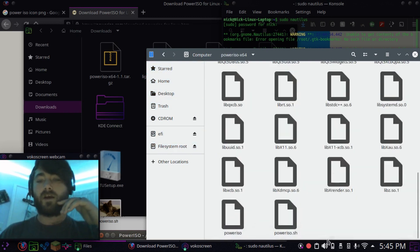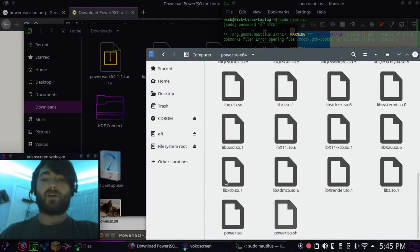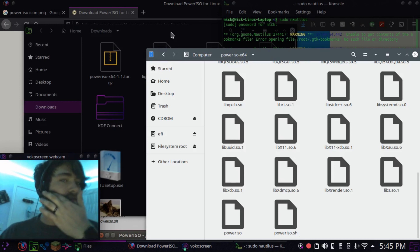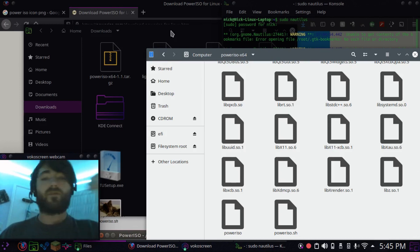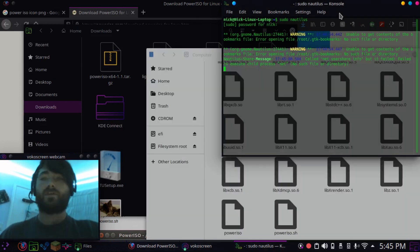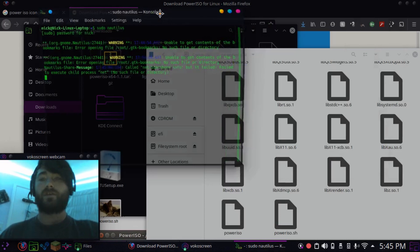And you can scroll down, and here's the PowerISO executable sh file. So, from there, you're pretty much good, you can launch it.